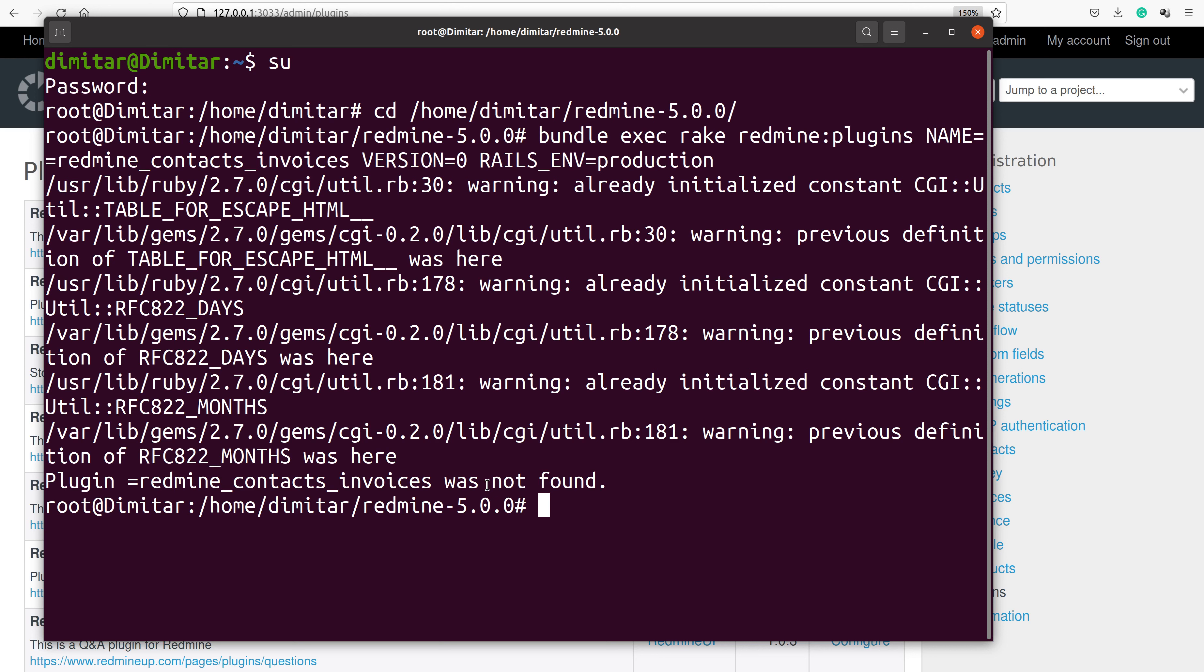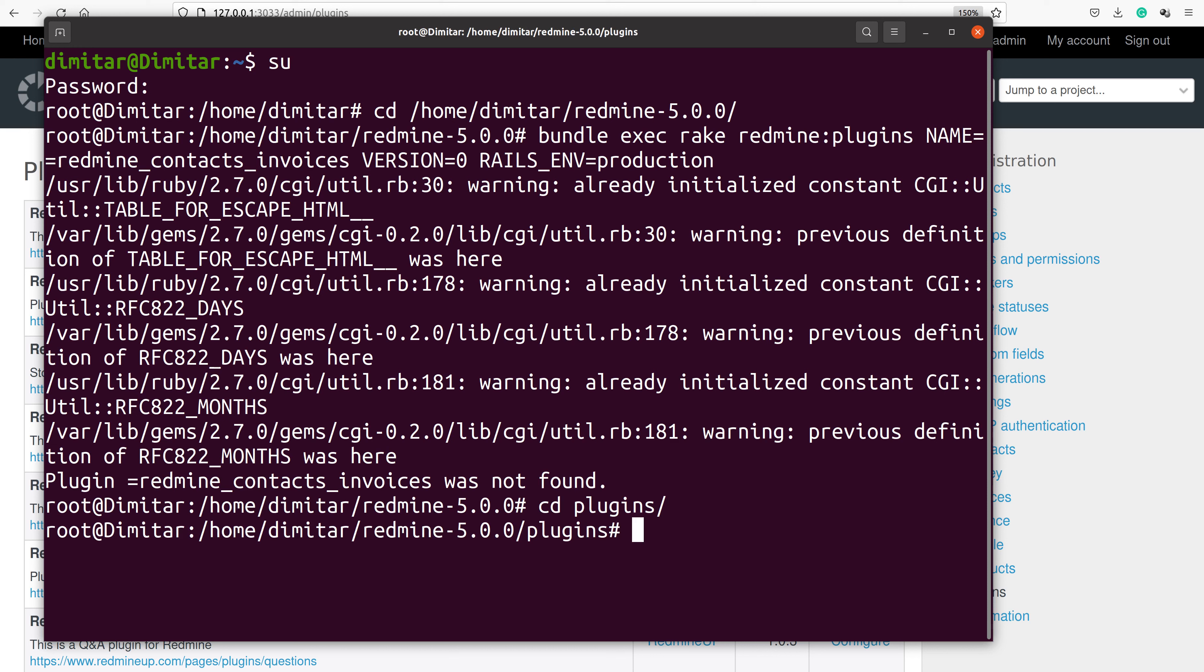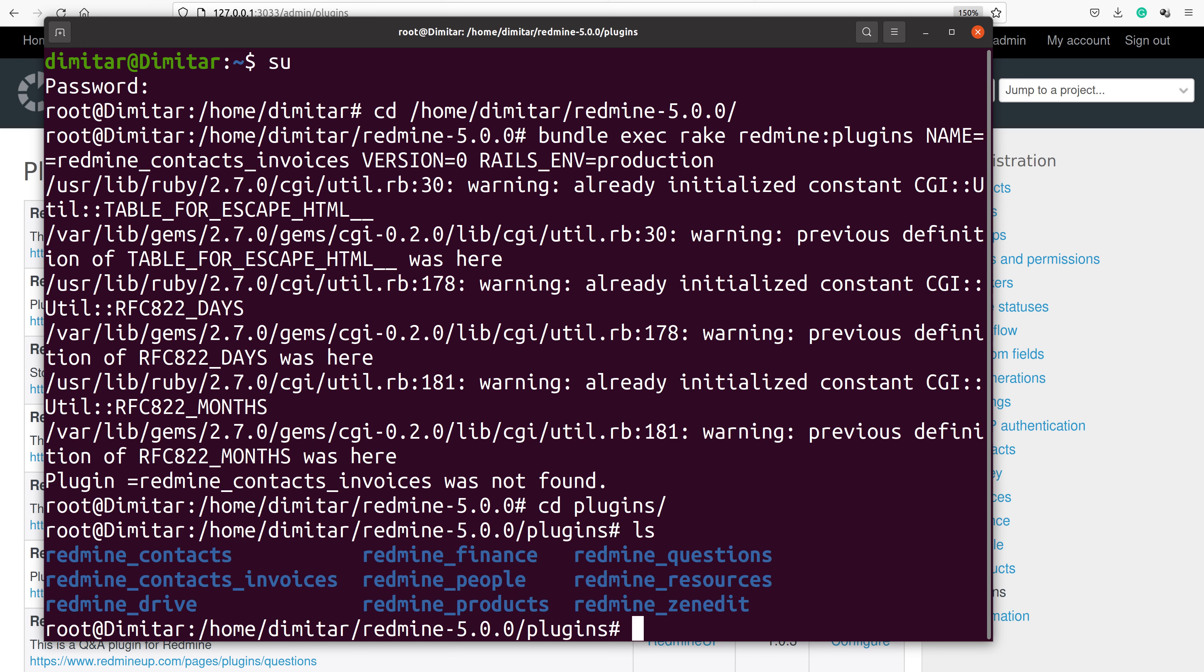Oh, I have just mistaken the name. So if you have such a problem like I have just done, you have to double-check the name of the plugin with the list command. We could go to the plugins folder and then list all the plugins. The plugin's name is redmine_contacts_invoices.